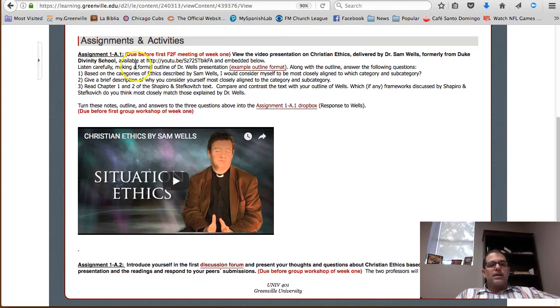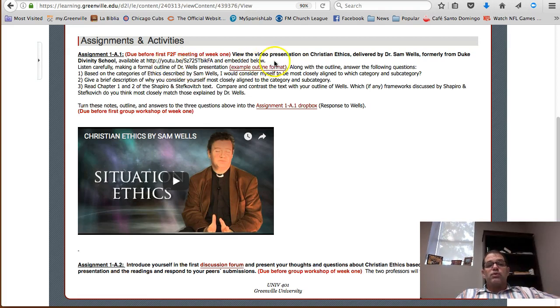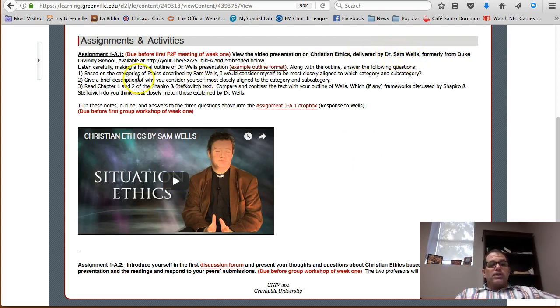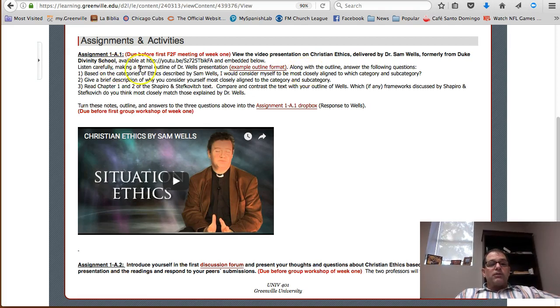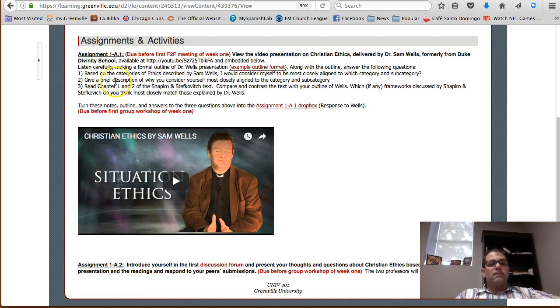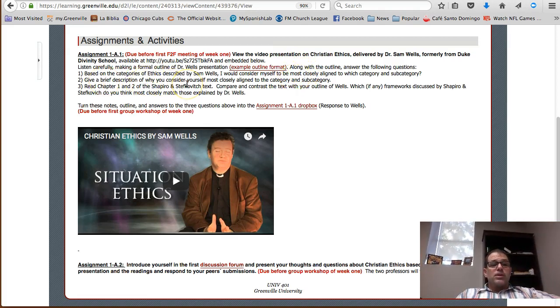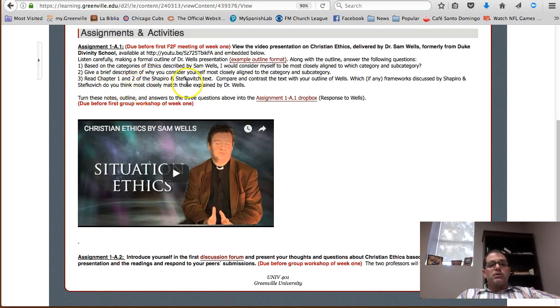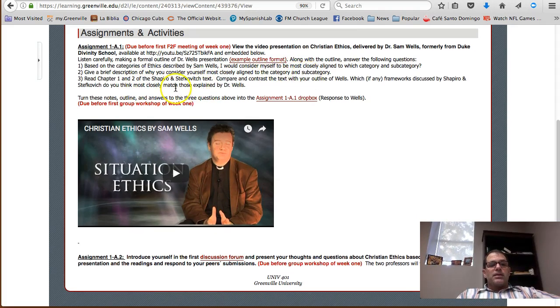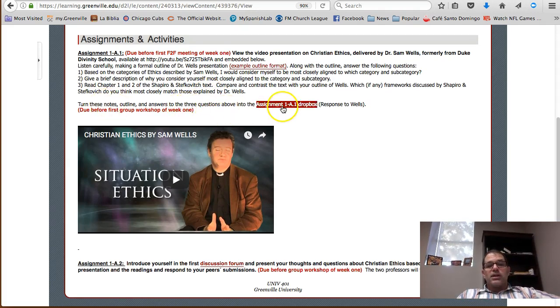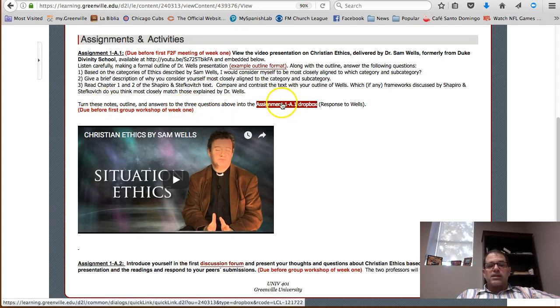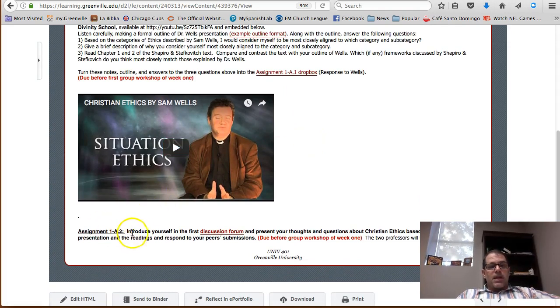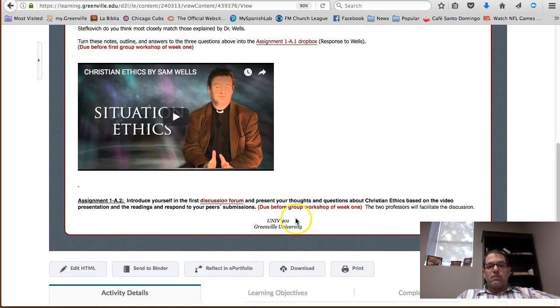Assignment 1A - before our first week, you need to view the video presentation right here, which is embedded, delivered by Dr. Sam Wells. You need to listen carefully and make a formal outline of his presentation, outlining the different ethical frameworks that he talks about. Then, based on those categories, what ethical framework might you most closely align yourself? You also need to read chapters one and two of the Shapiro and Stefanovich text. You'll turn these notes in the Dropbox, which has an active link right there.